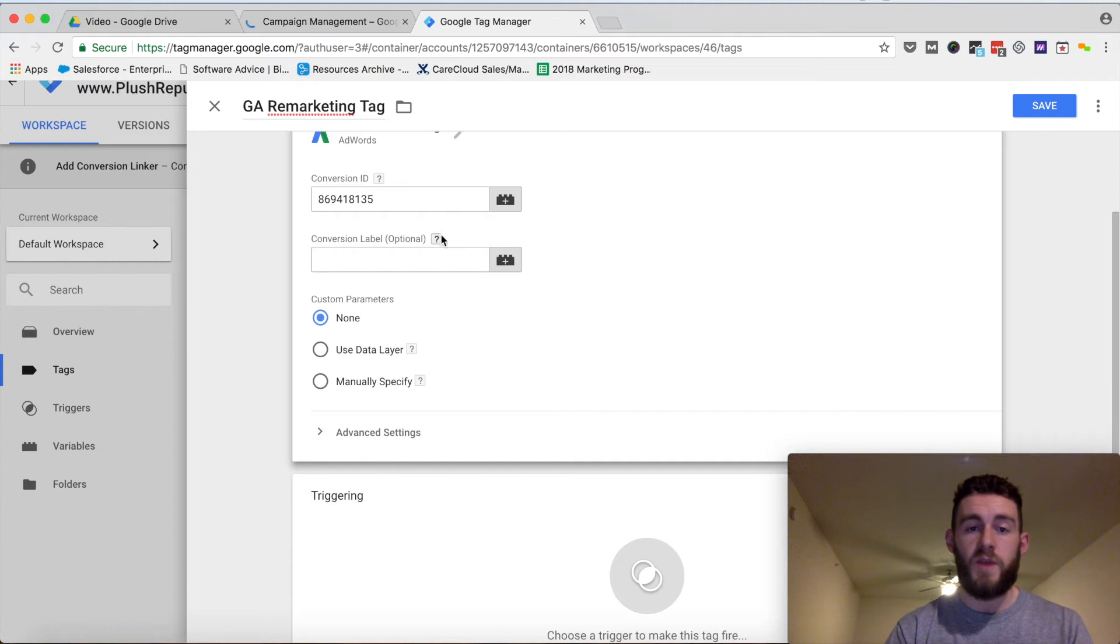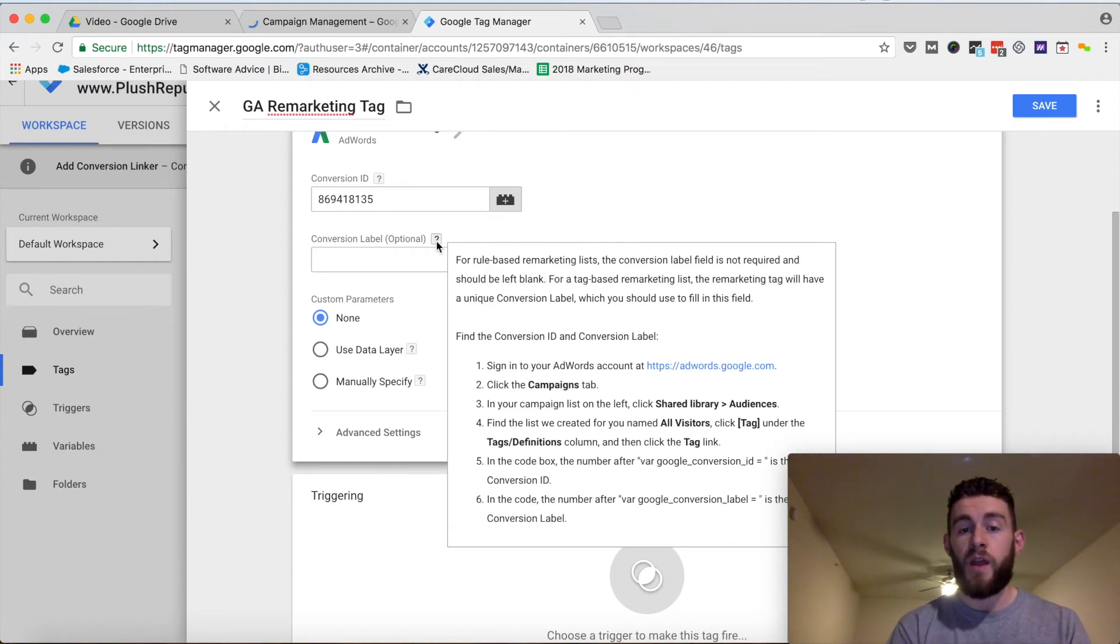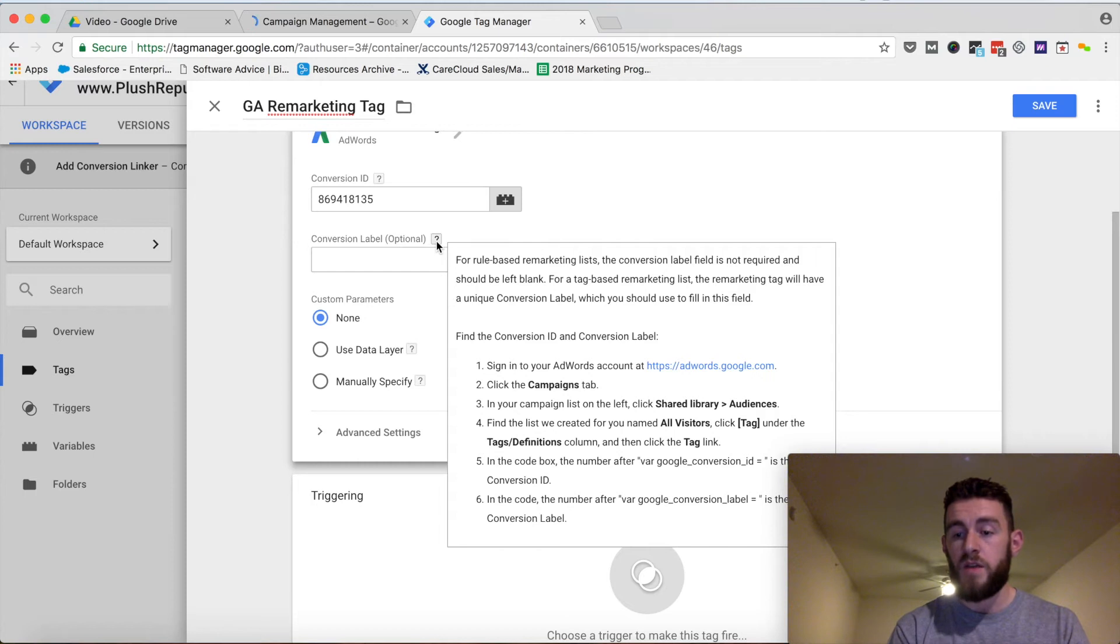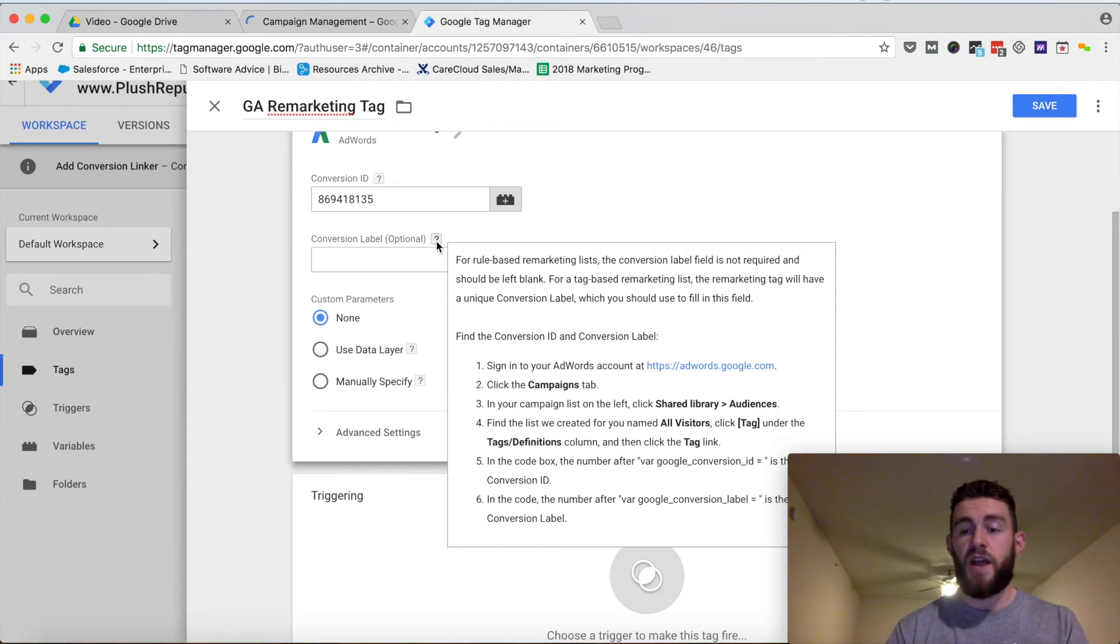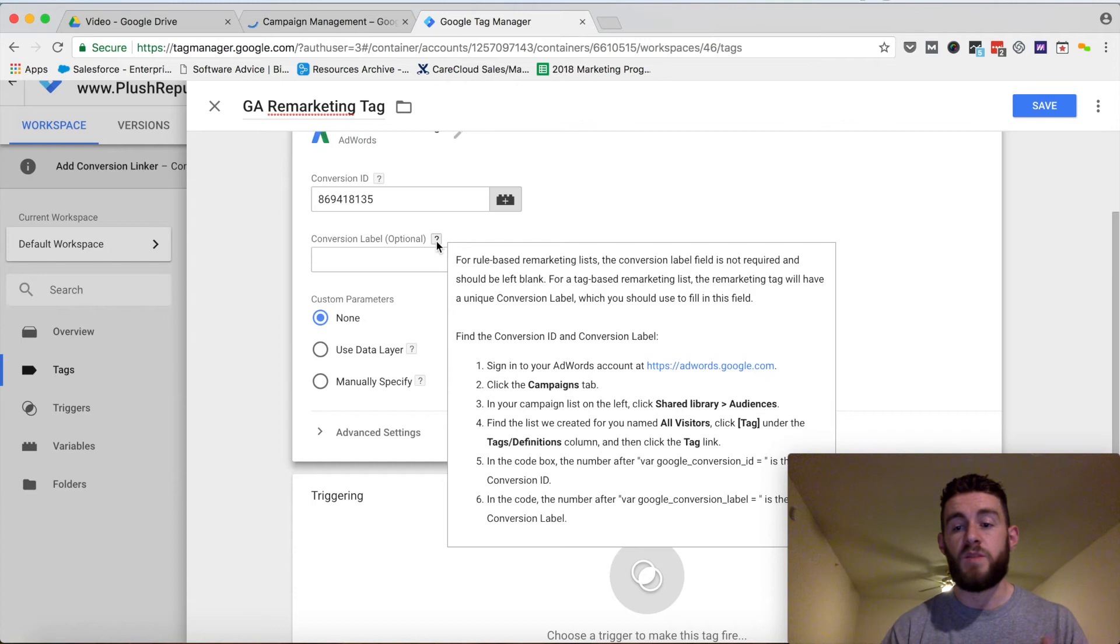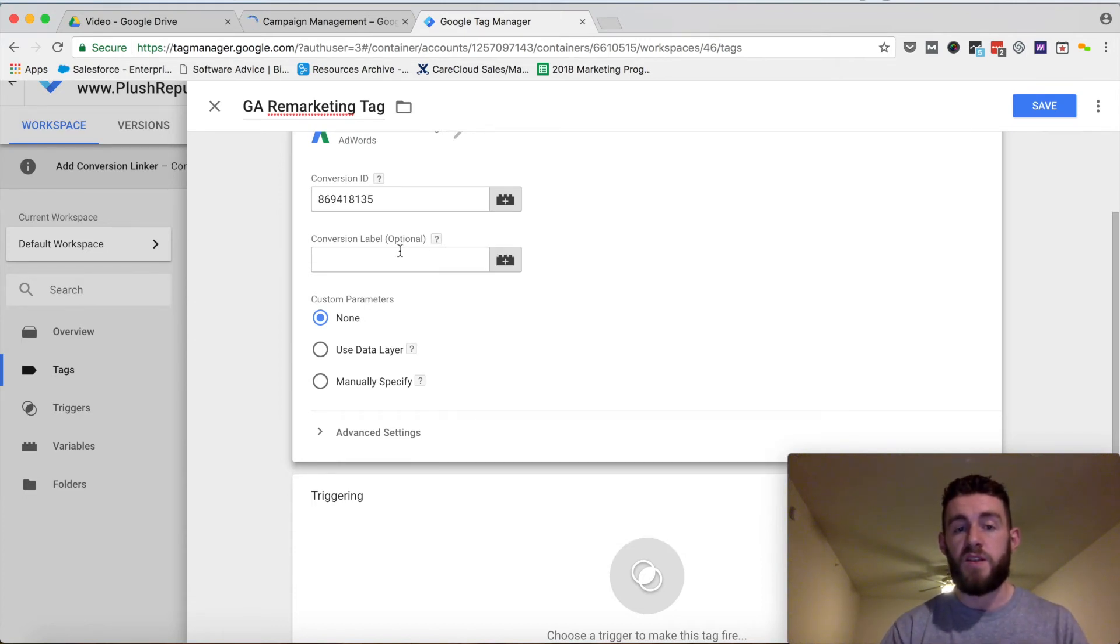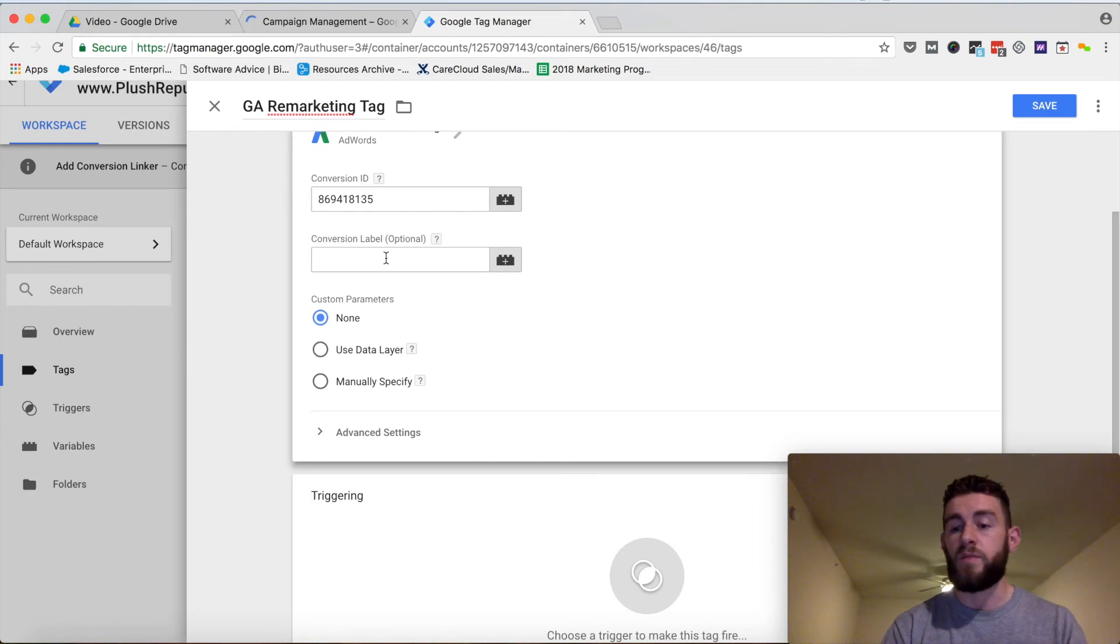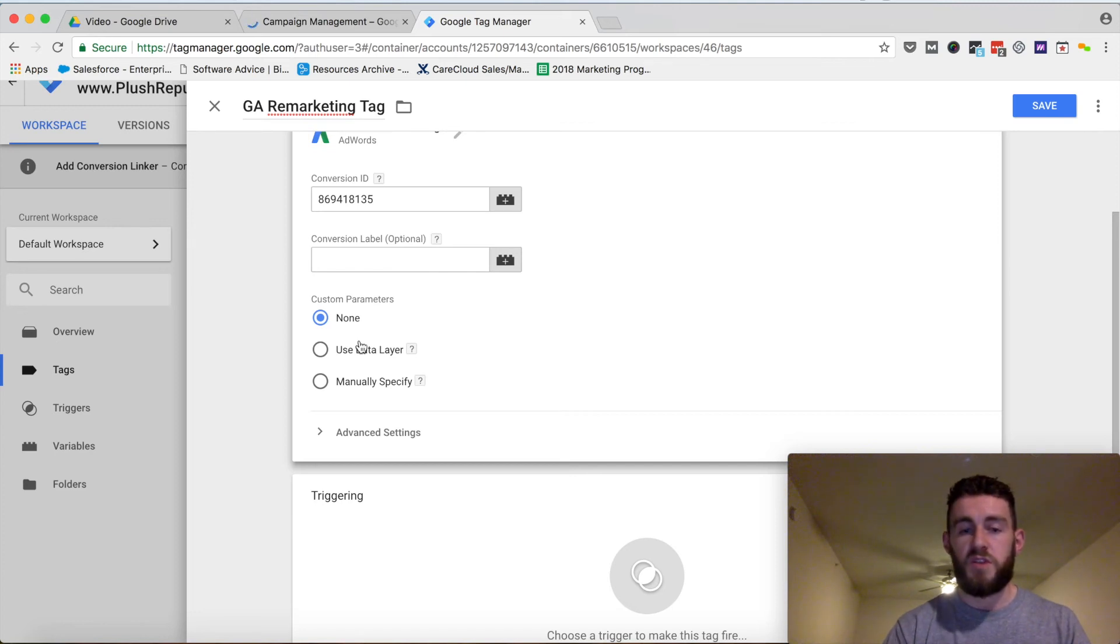It'll also ask for a conversion label. Unless you are doing tag-based remarketing efforts, which most of you probably aren't - if you're firing specific tags, you want to do remarketing audiences based off of that. If you're just doing general traffic tracking and creating audiences based on what pages they viewed, you wouldn't need to fill this out. That's why it says optional and I won't be filling that out because I'm not doing any of that in this video. I'll create another video on how to customize some of these retargeting options.